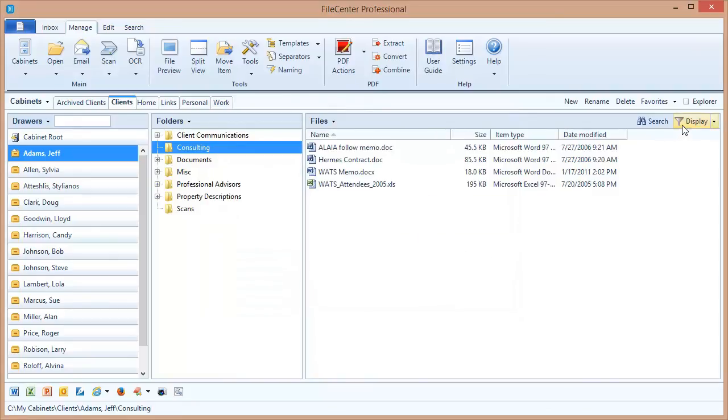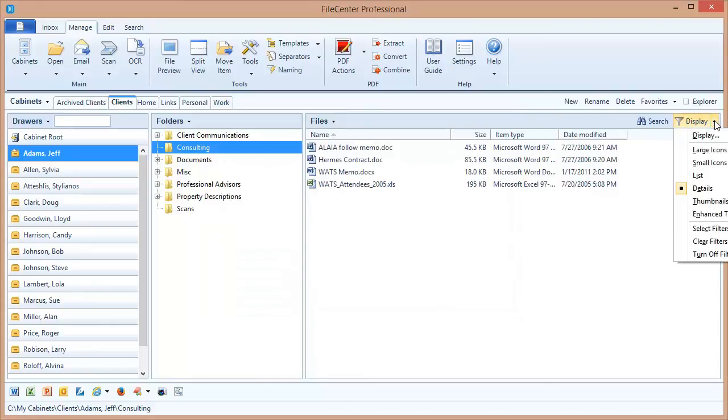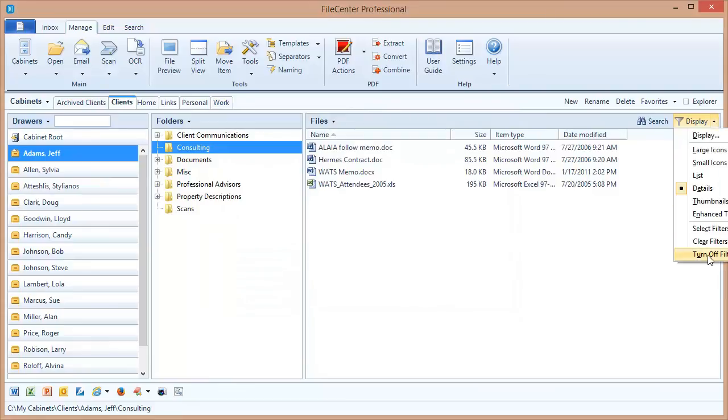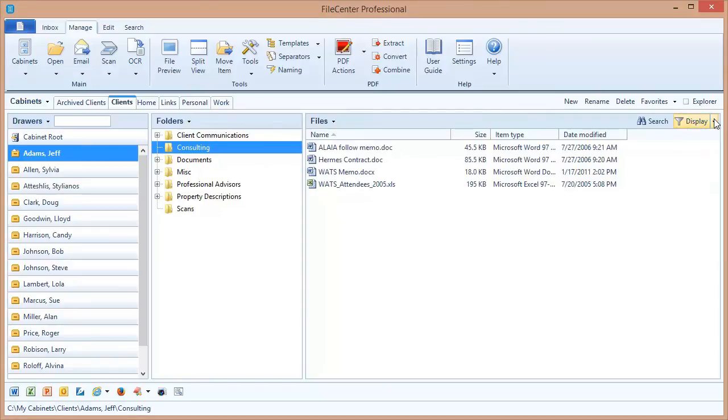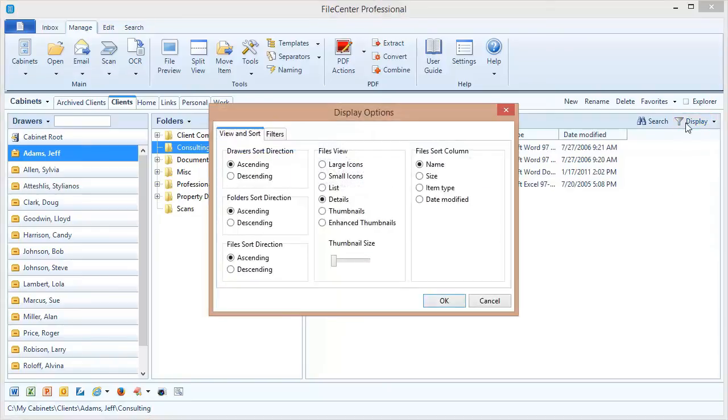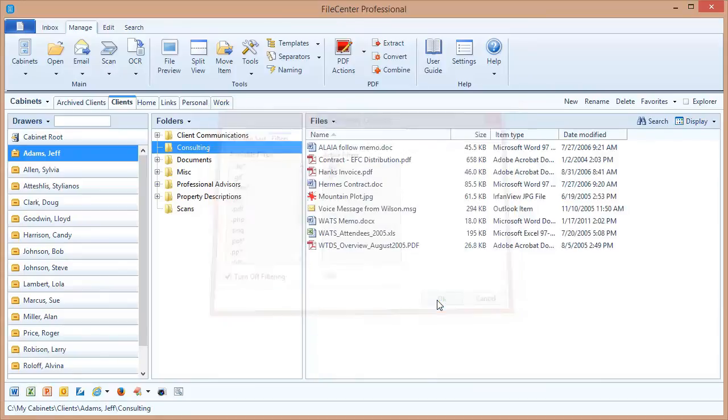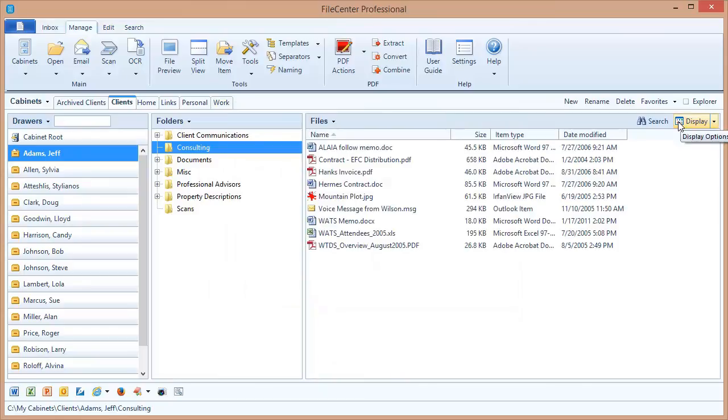Now you'll notice over here that this icon shows a filter. That means my display is currently being filtered. If I want to turn off filtering, I can use the drop arrow here and turn off filtering here at the bottom, or I can come back to the display dialog and come to Filters and turn off filtering. Or I could just clear my list of filters. When I click OK, you notice that the icon here has changed back to the regular display icon indicating to me that I am viewing all of my files.